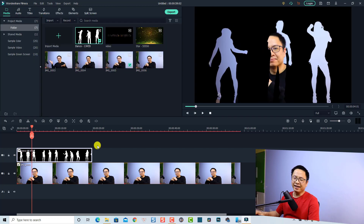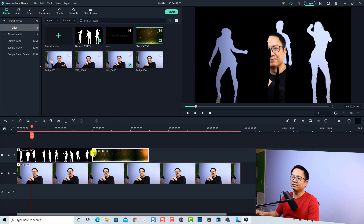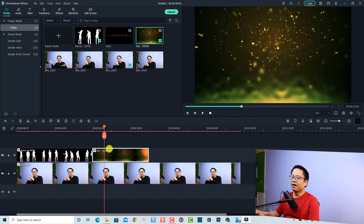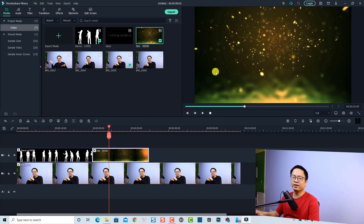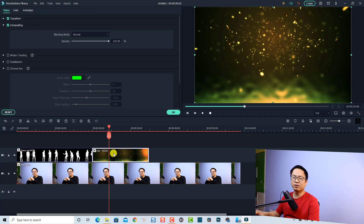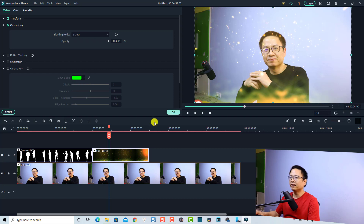So it is very easy. Let me give you some more examples. For example, this video — we have some stars and a black screen here as well. All we need to do is double-click to show the property, then go to Compositing, and find Lighten or Screen. Let's select Screen to remove the black.